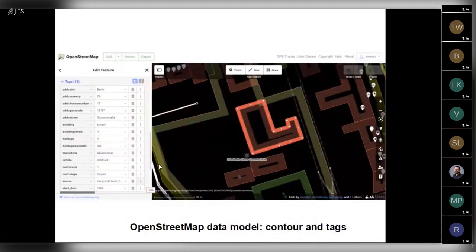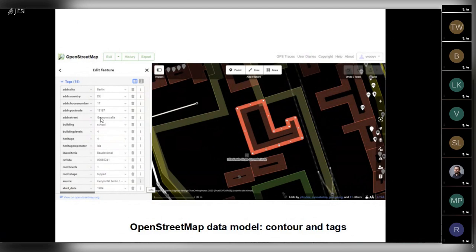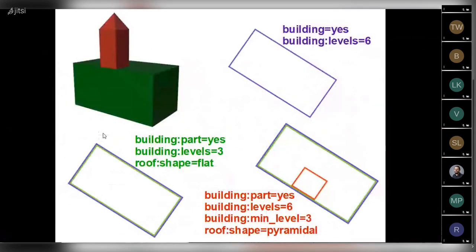A few words about the data model of OpenStreetMap. So there are contours of buildings and each contour has some tags attached to it. For example, this contour has address tags like house number, street. Then it has a tag that specifies that it's a building and in particular it's a school. Number of levels. It's a very important tag to produce a correct 3D representation of the building. And some other tags.